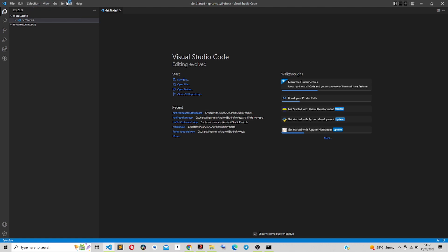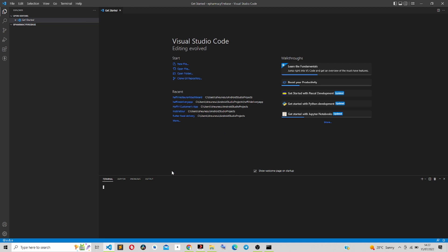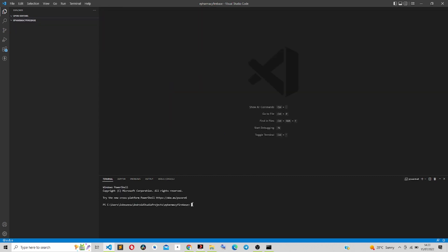The next thing I'm going to do is open my terminal. This command will create our Flutter project.